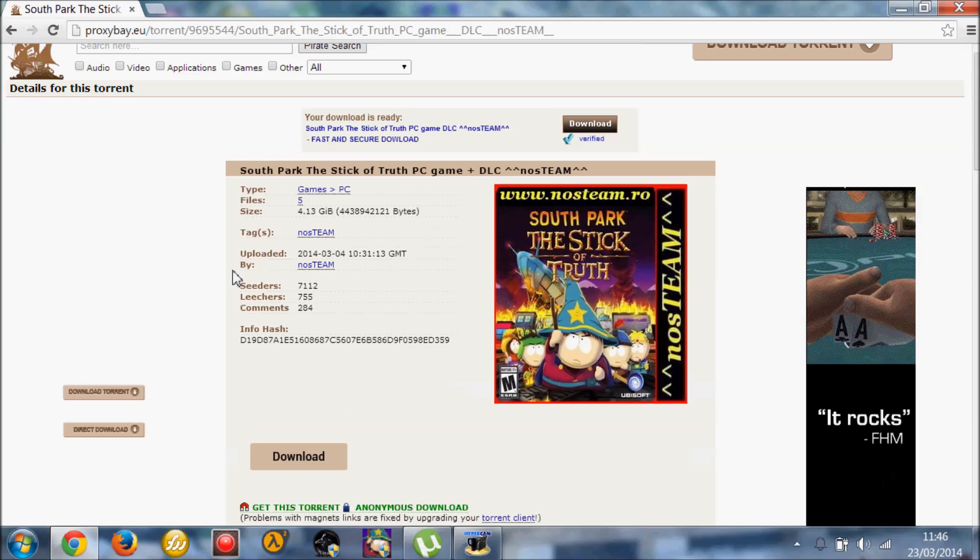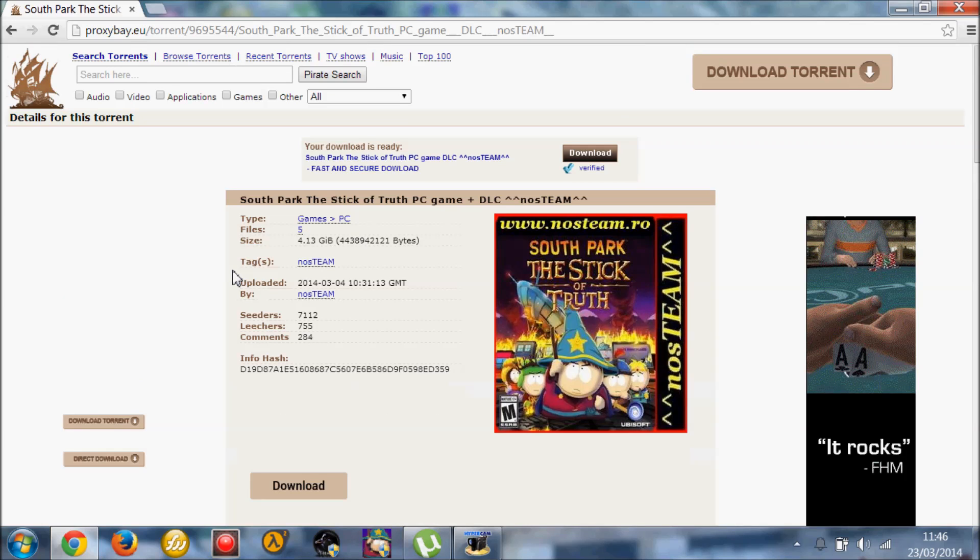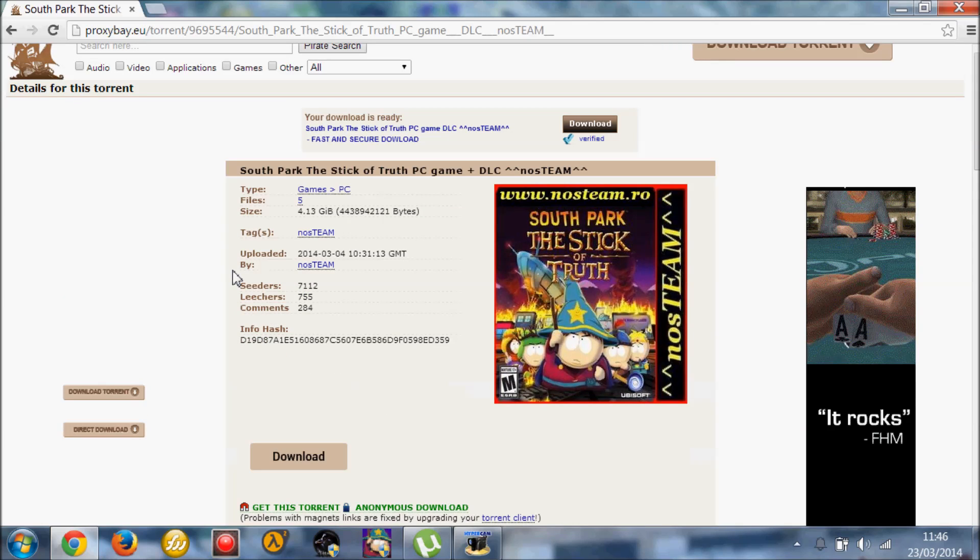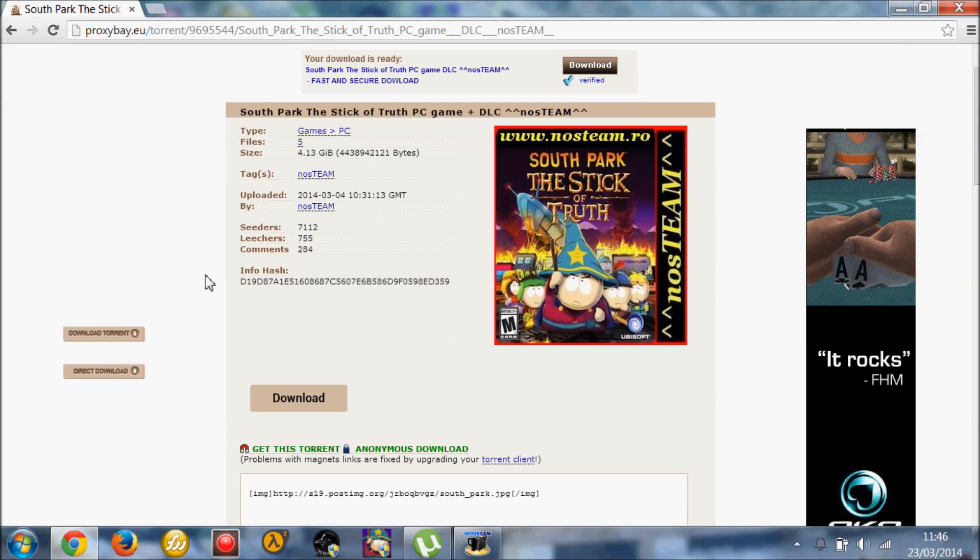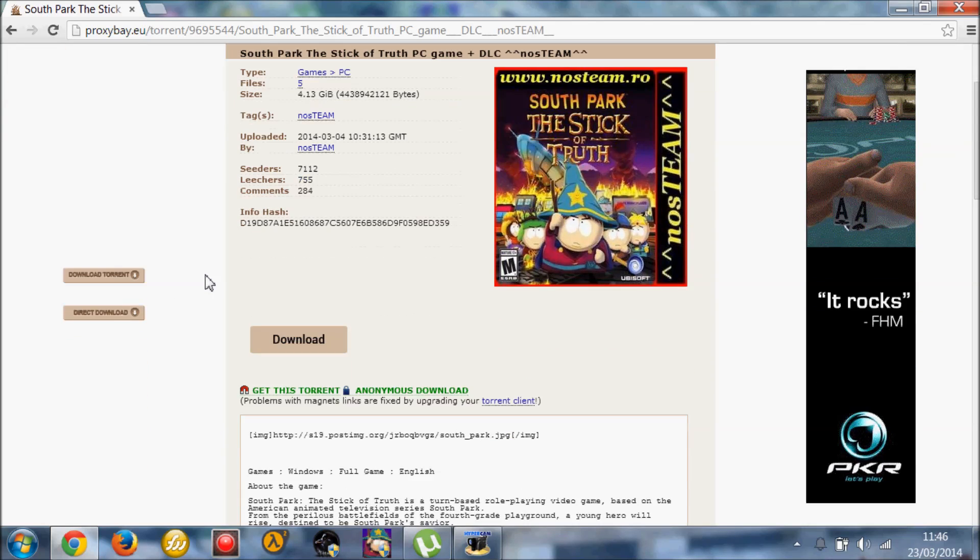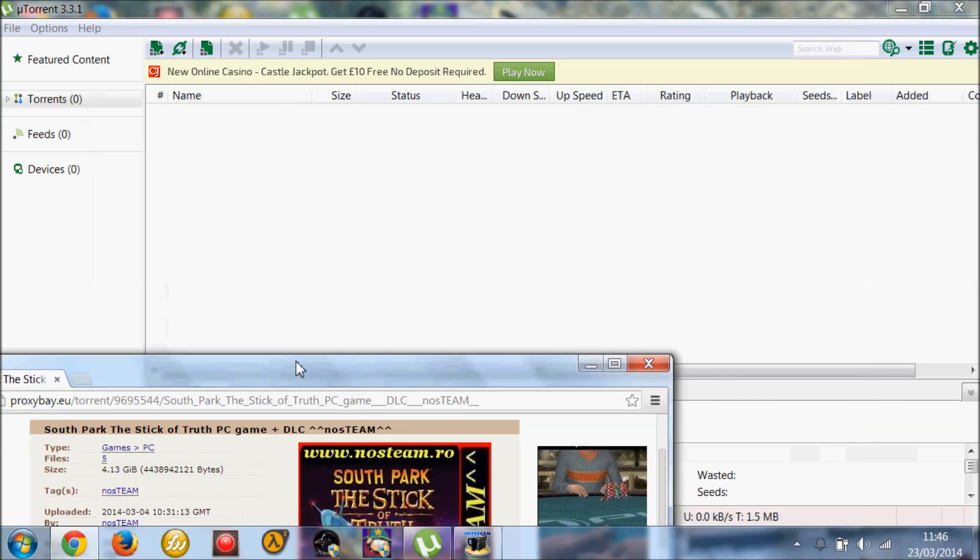So once you come to this page, click the link in the description called proxybay.eu. This is Unblocked Pirate Bay. For a lot of people, Pirate Bay would be blocked. I've just used the Unblocked version. And so this is it.